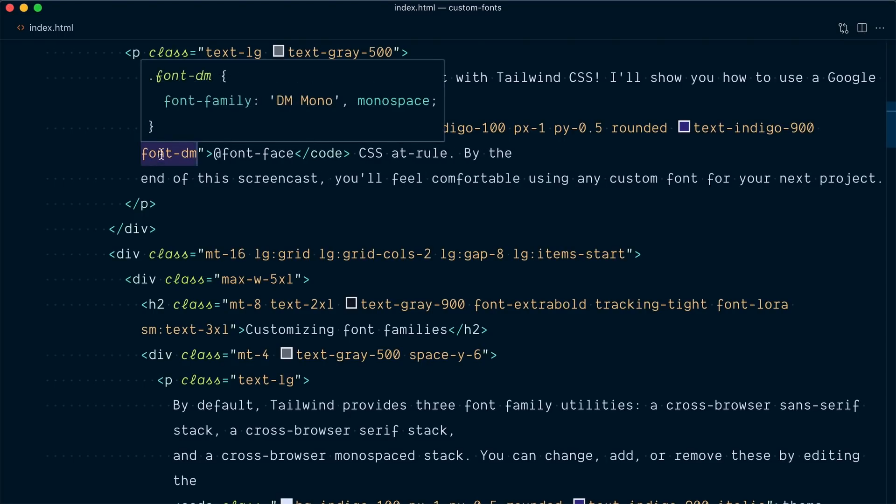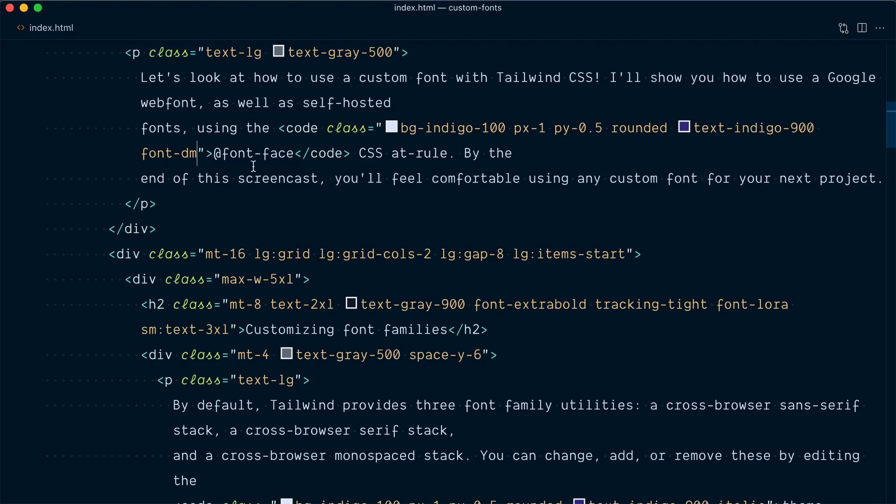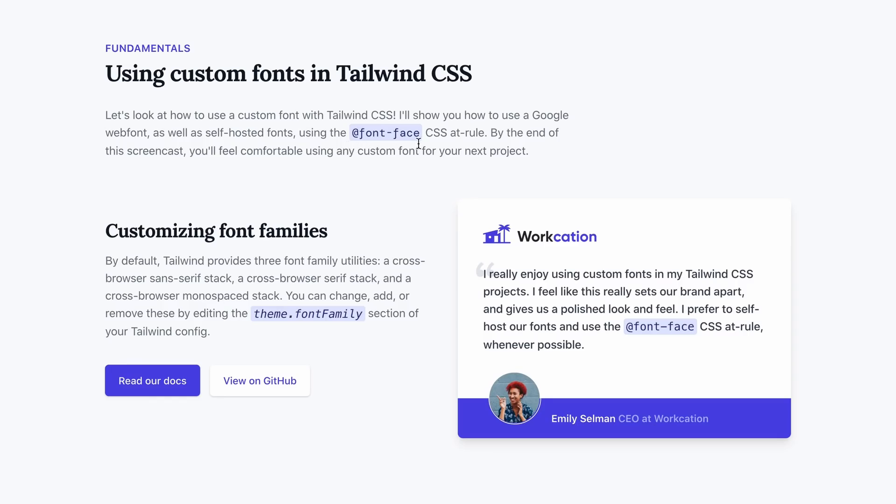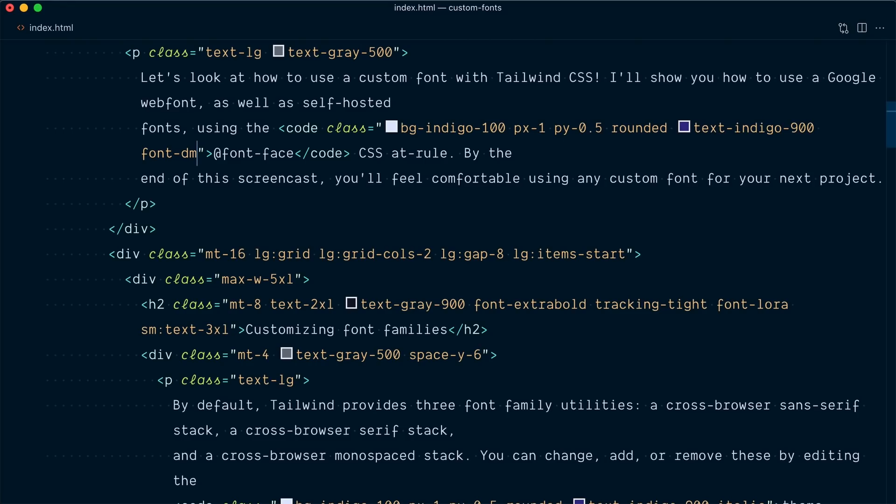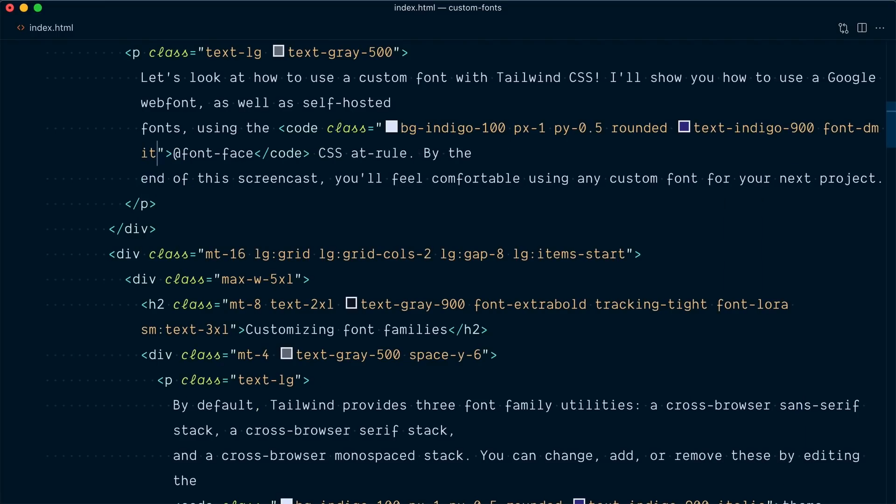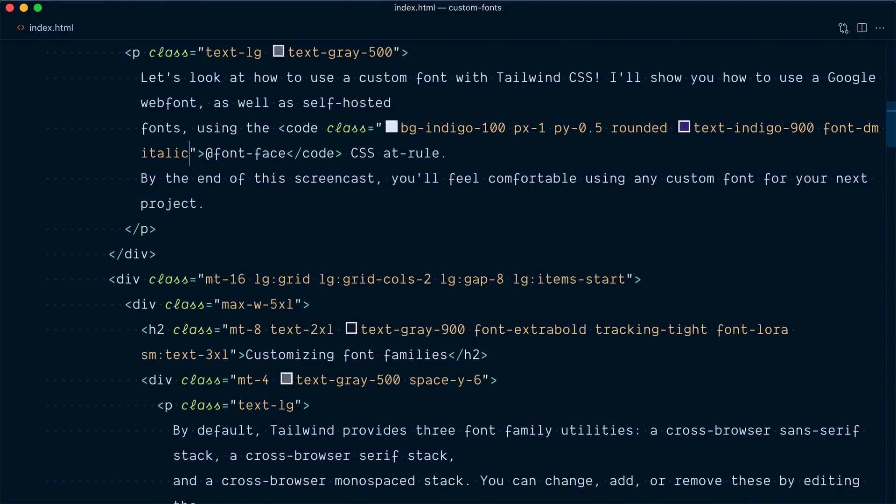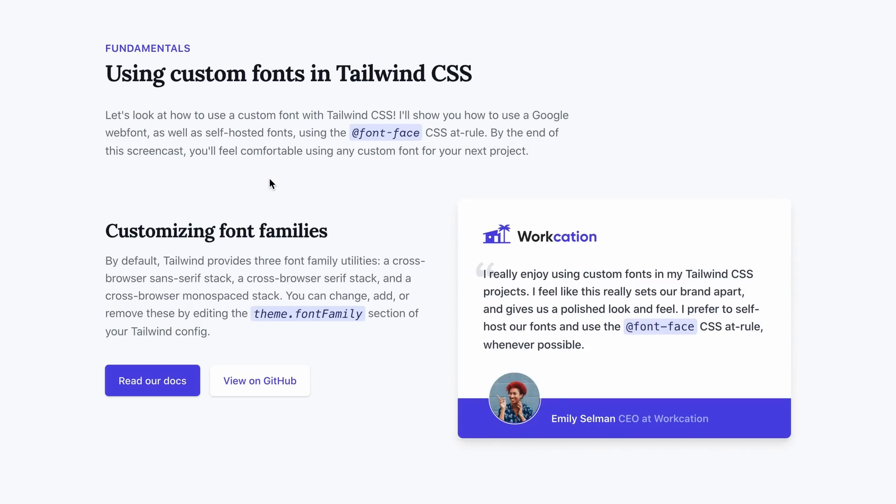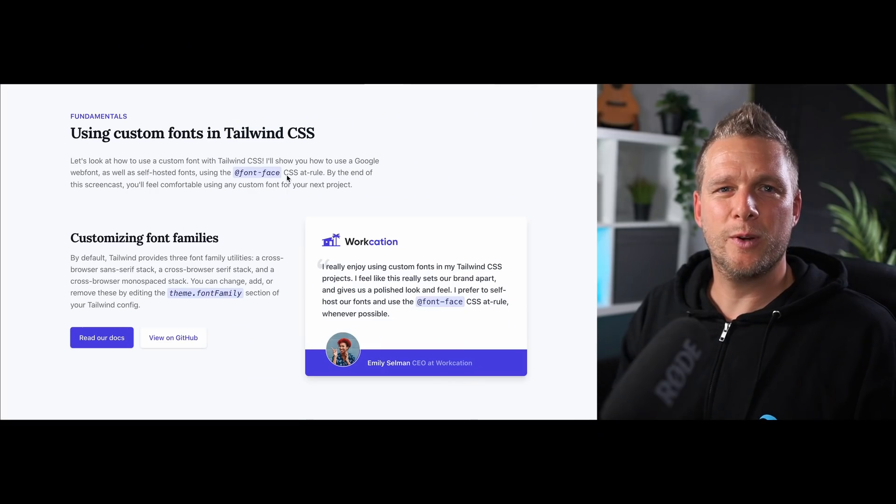as you can see, sets the family to dm-mono. And it's being applied here. Since we also installed the italic version of the font, let me quickly add the italic class, so it's a little bit more obvious that this is the custom font. And you can see it looks really good.